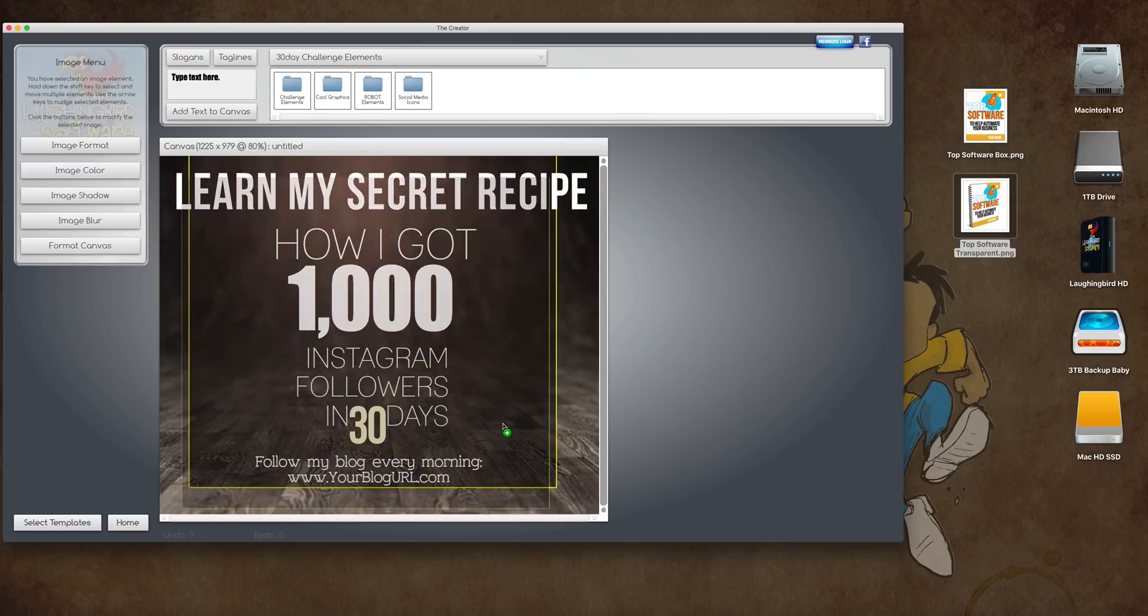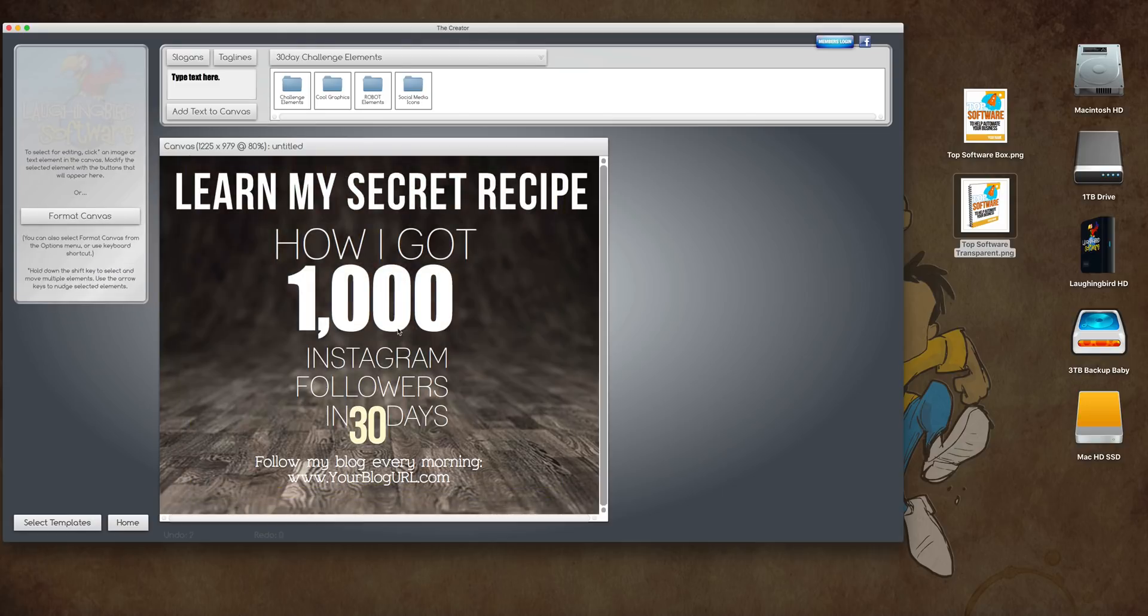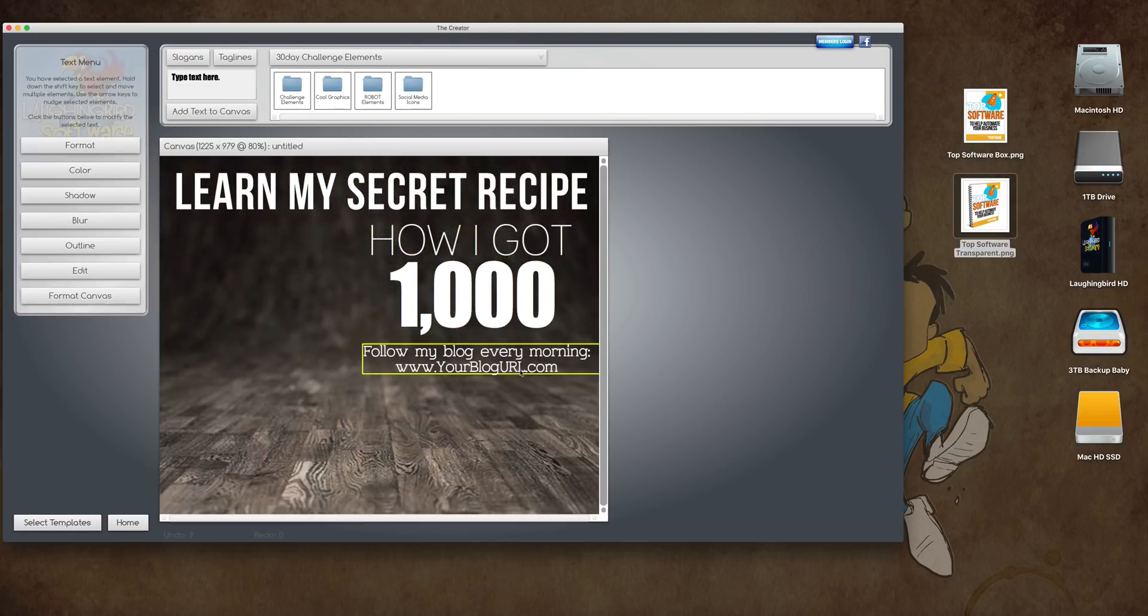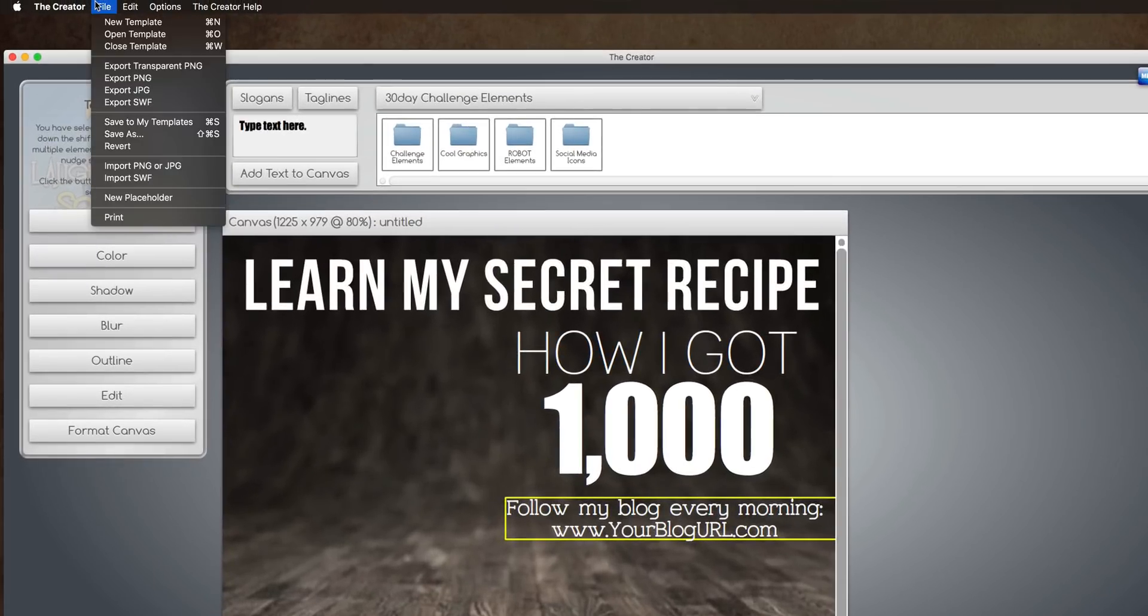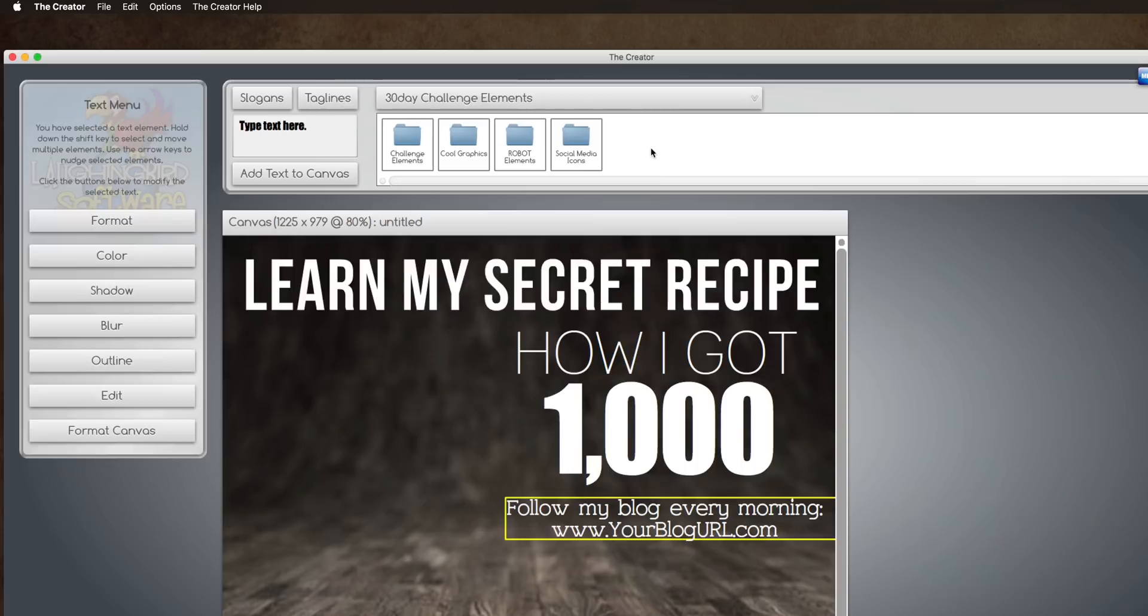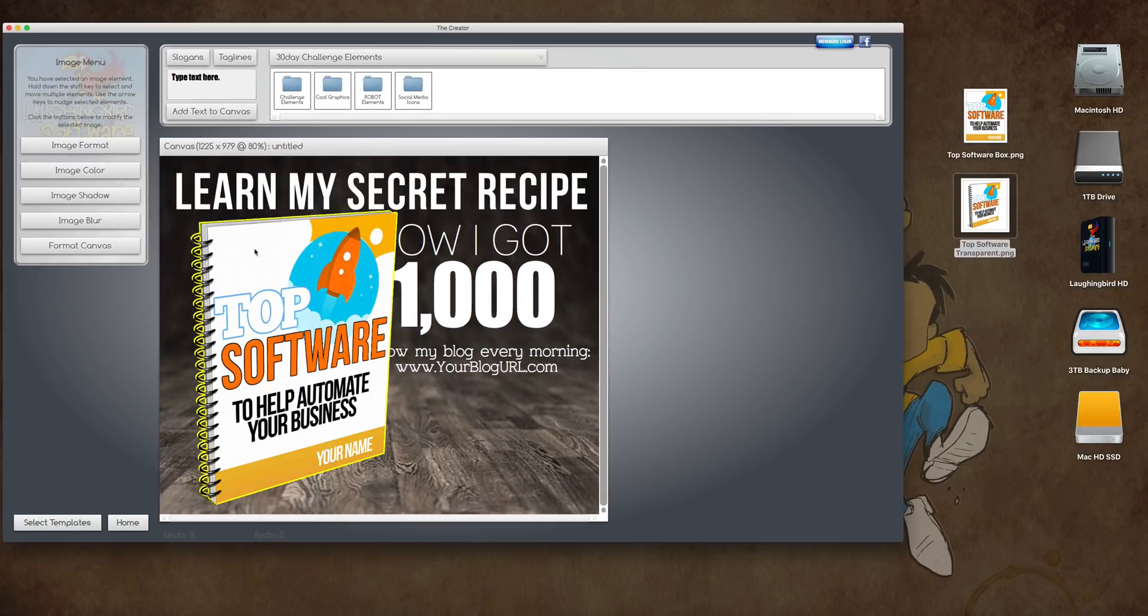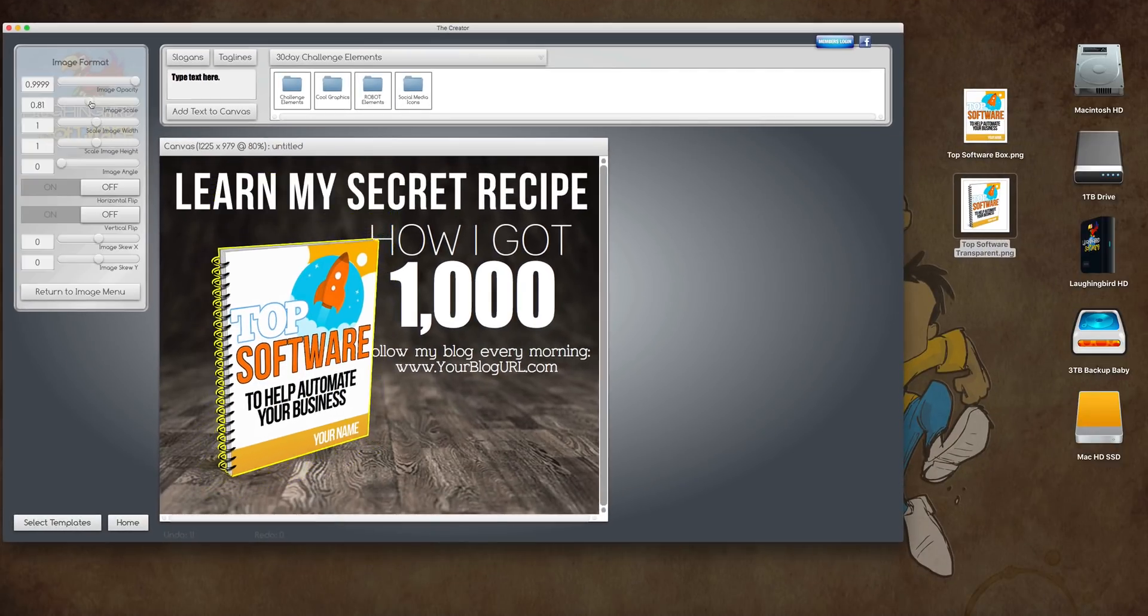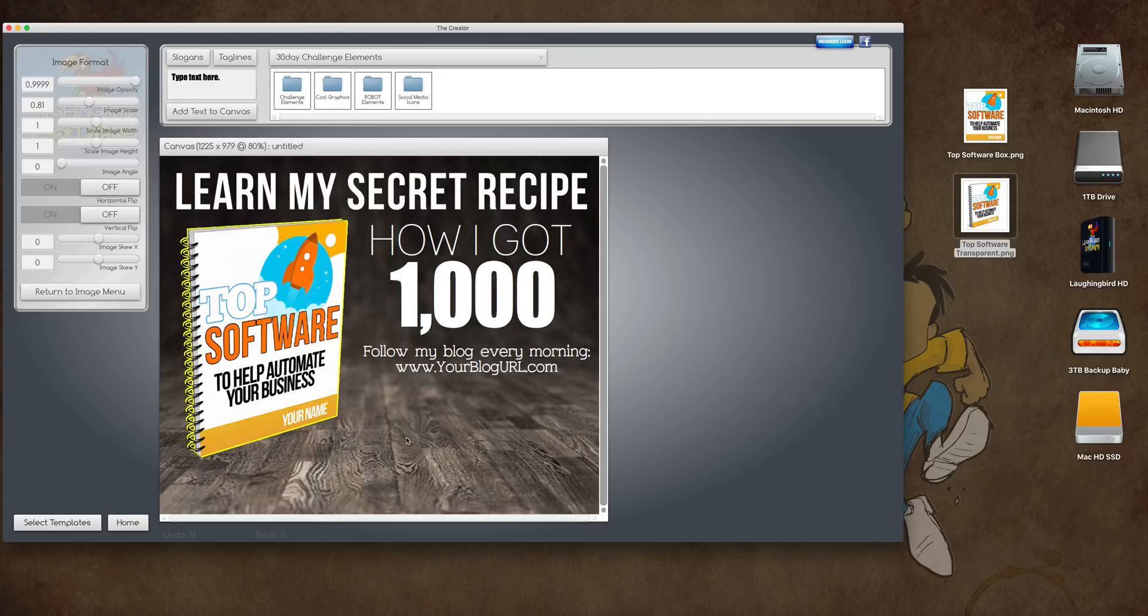Okay, I'm going to take away this and move these guys over here. And now, I'm going to import my book. Come up here to import a PNG. And I'm going to find my Top Software box. Bam! There is a super cool opt-in graphic that I can now use for all kinds of stuff.